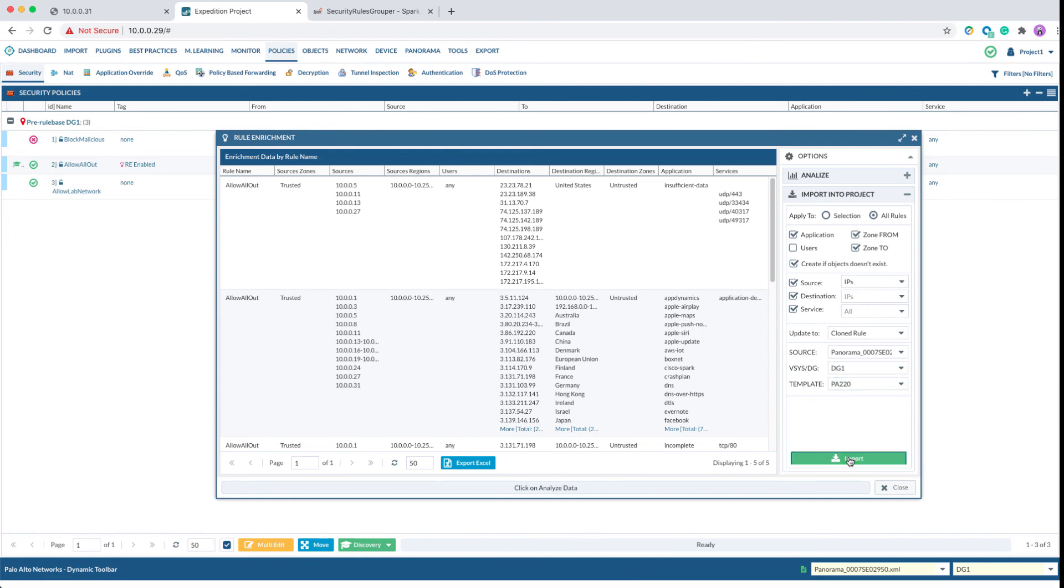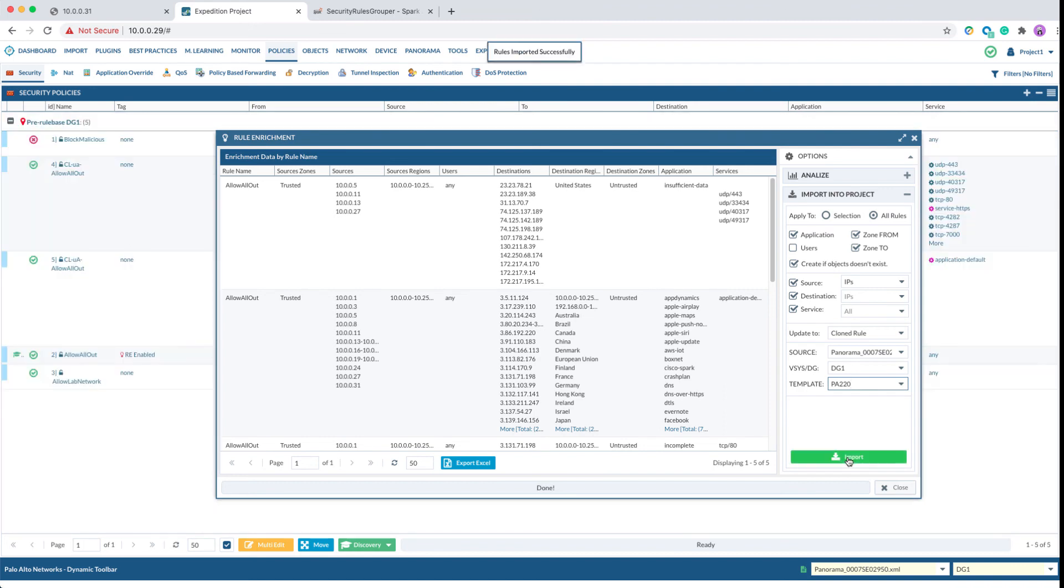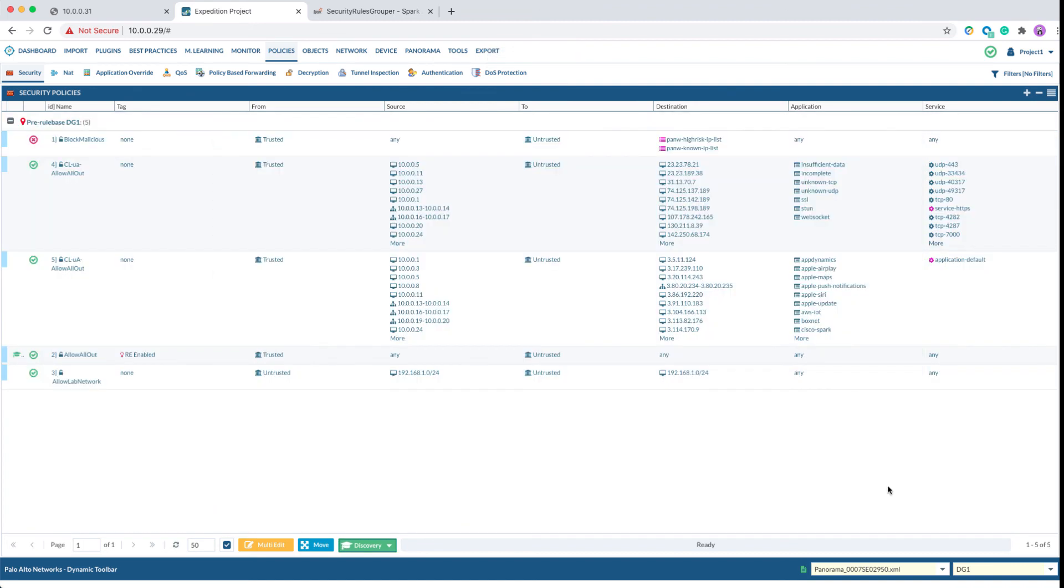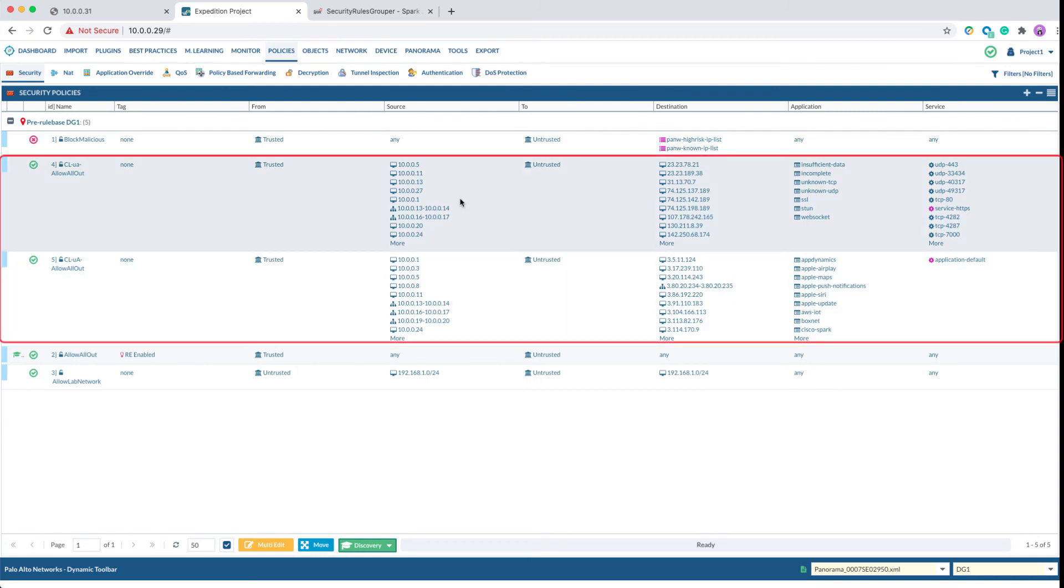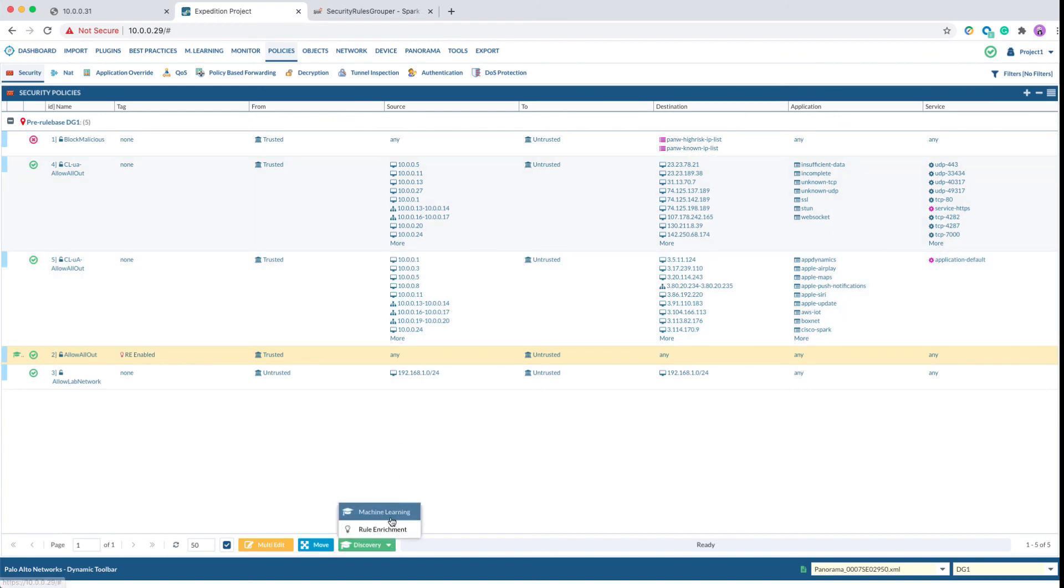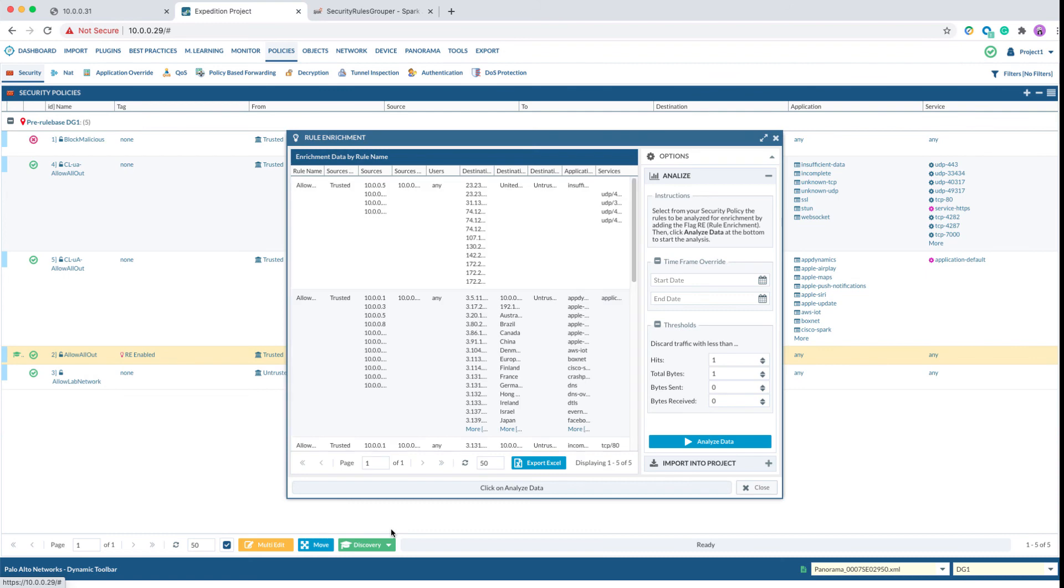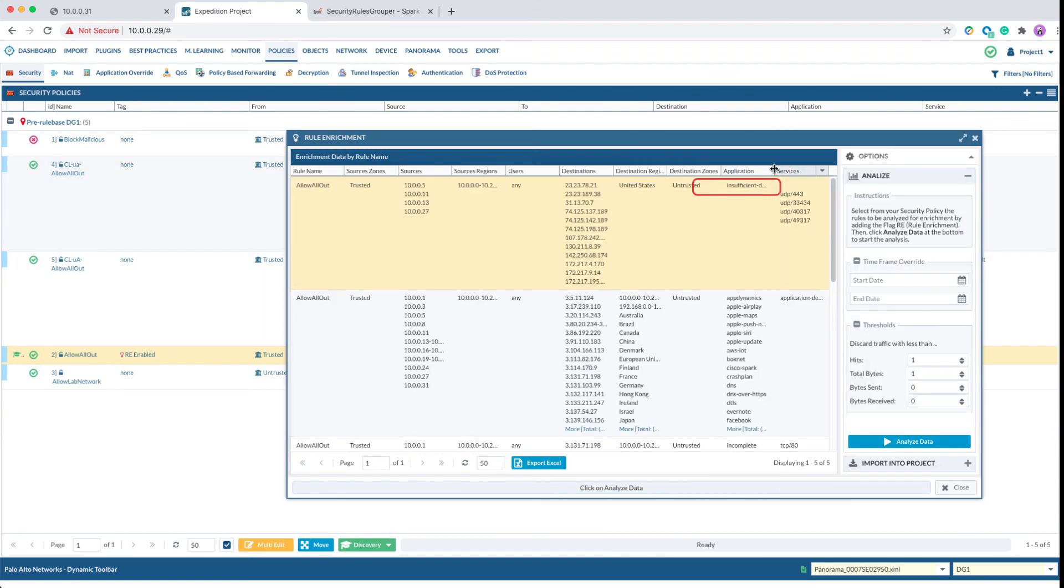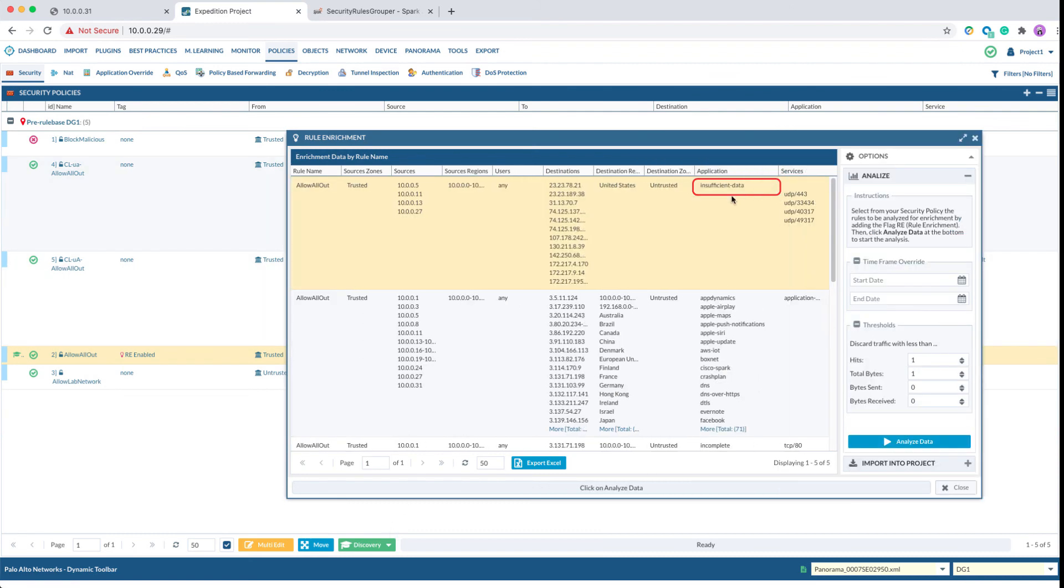Once the import is completed, you can see there are two new rules that are imported back to the project that are cloned on top of the existing rules. The only two rules that Expedition did not import are those where the application field is showing insufficient data or incomplete. The rest of the rules will be consolidated and imported back to the project.